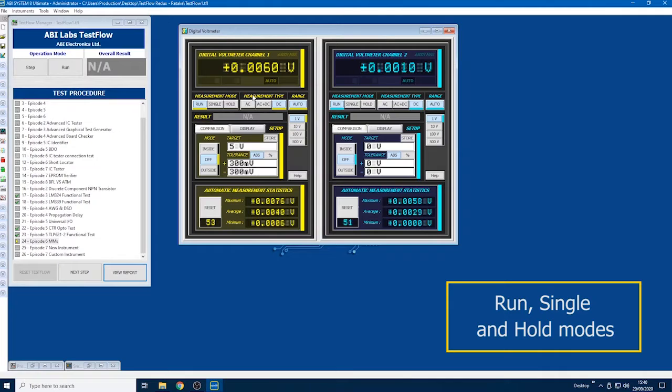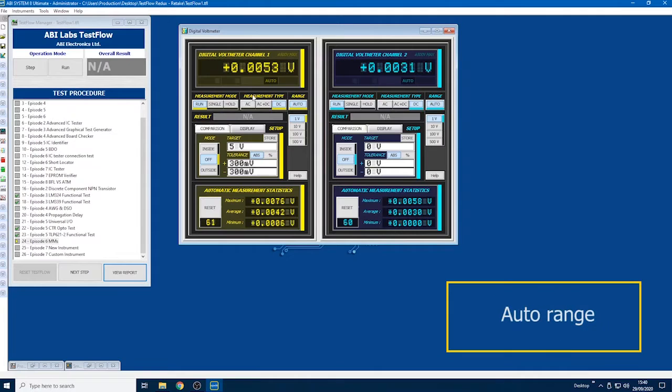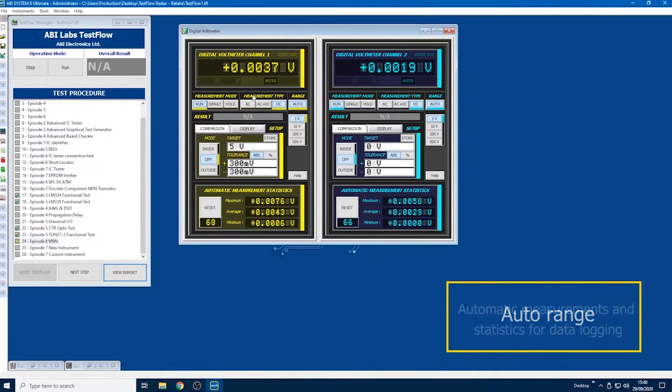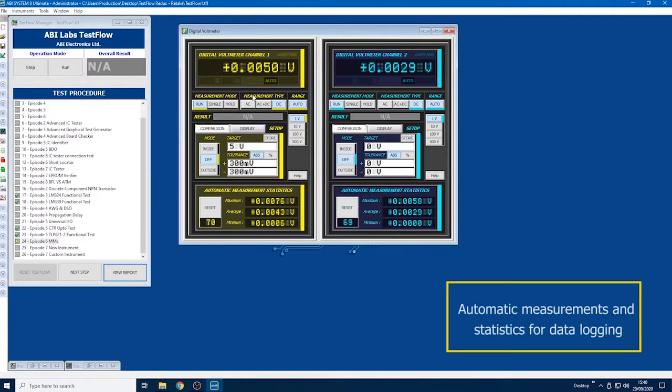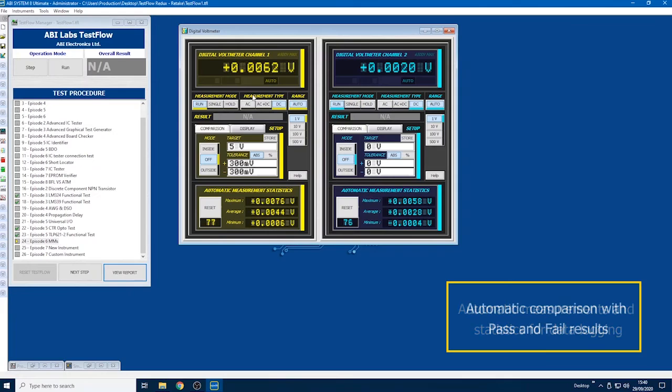Different measurement types: AC, DC, as well as auto-range or you can select a range of your choice. It also has automatic measurement statistics that records measurements along your recording, and most importantly, our comparison feature will give you a pass or fail depending on if it matches the stored value.